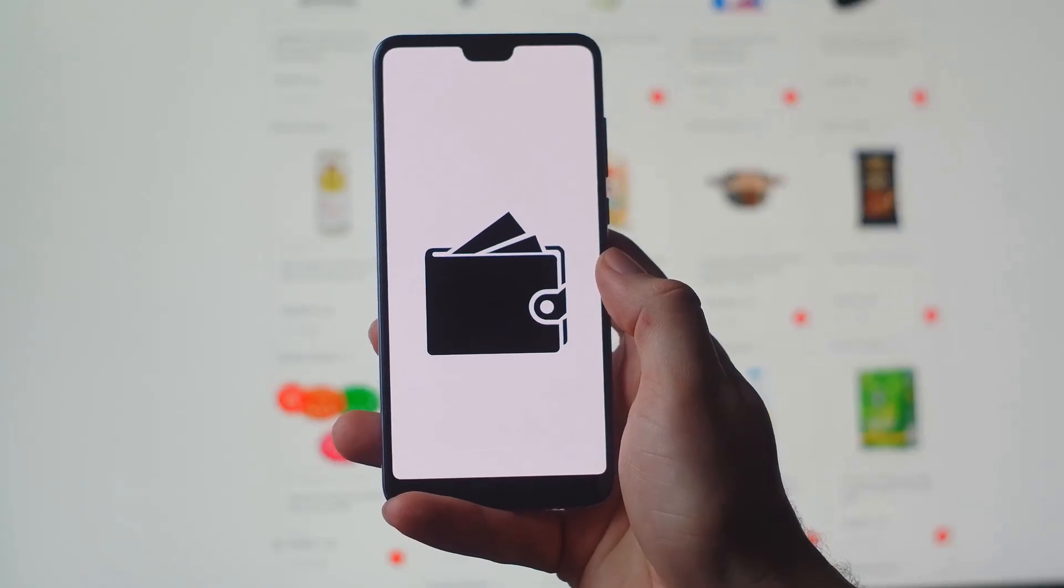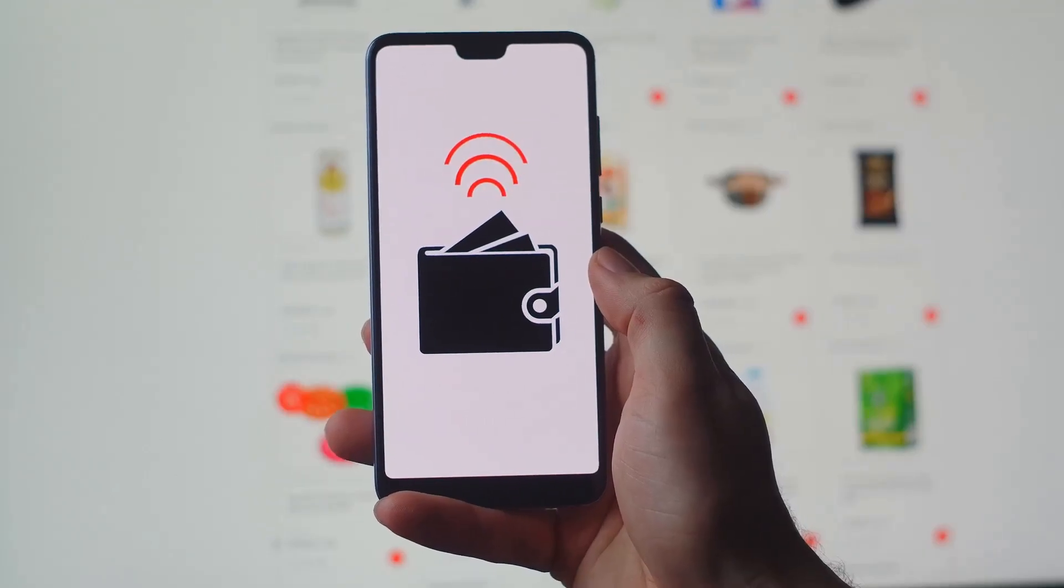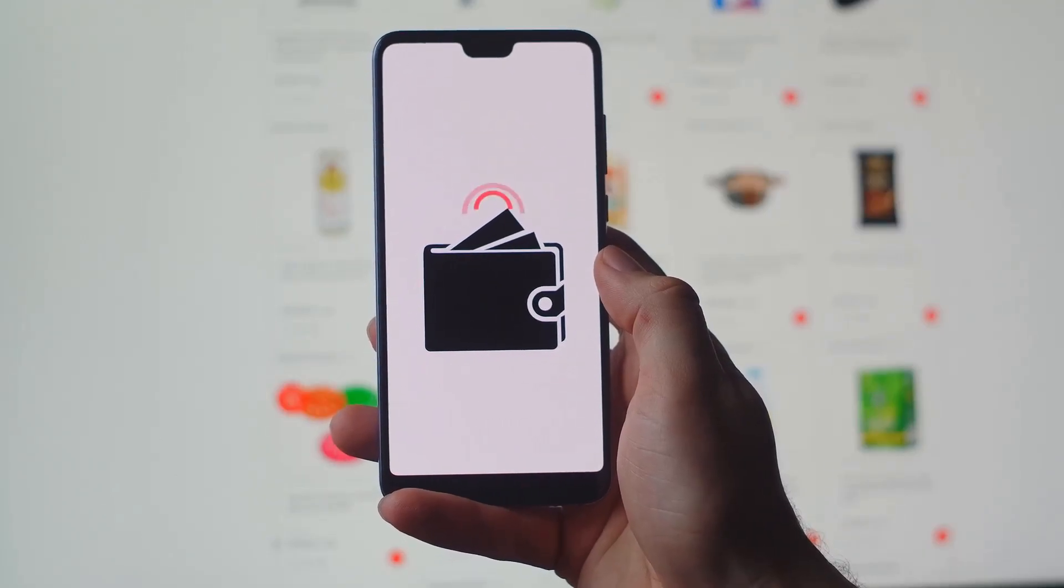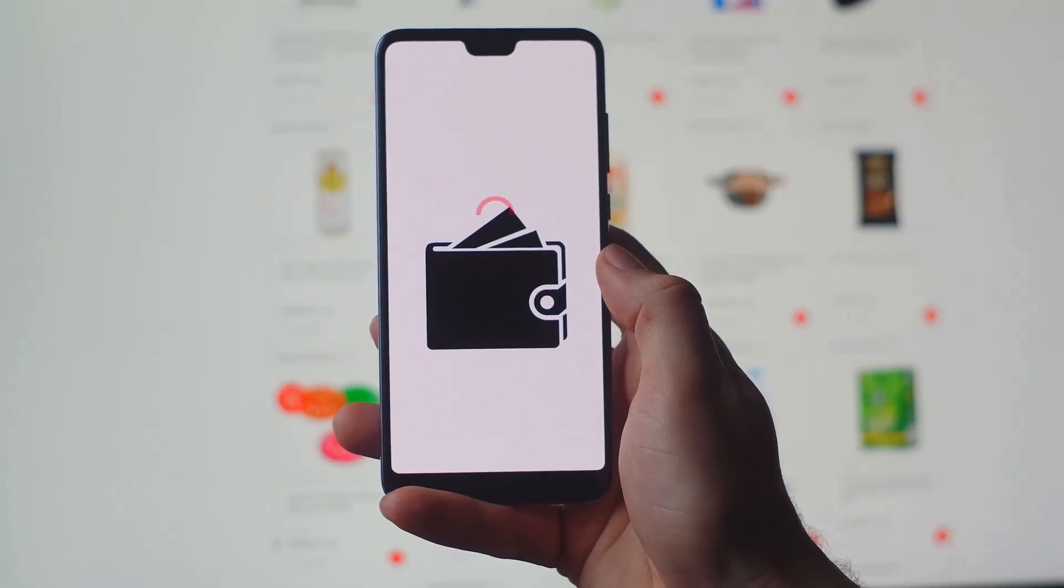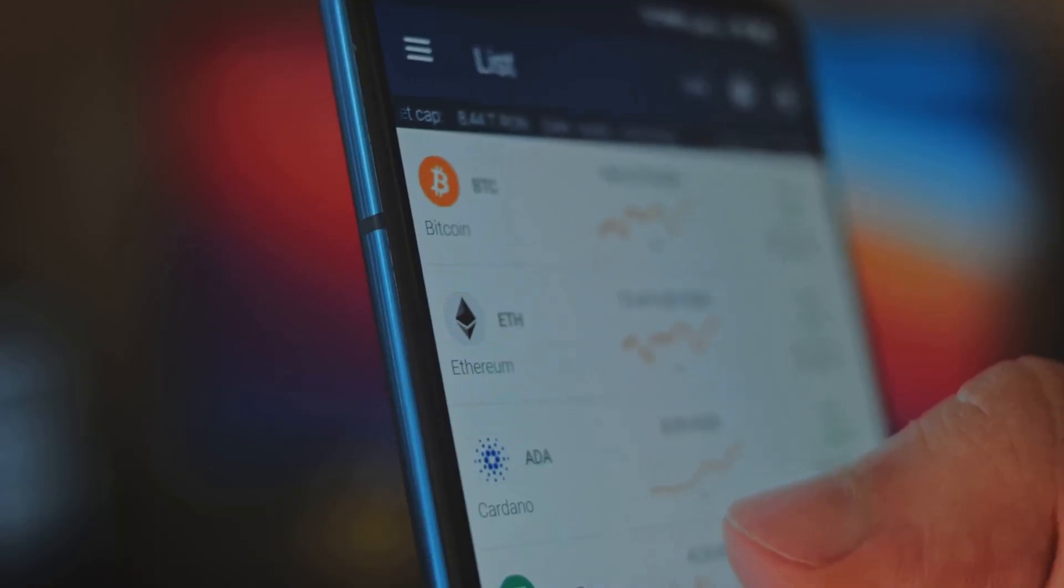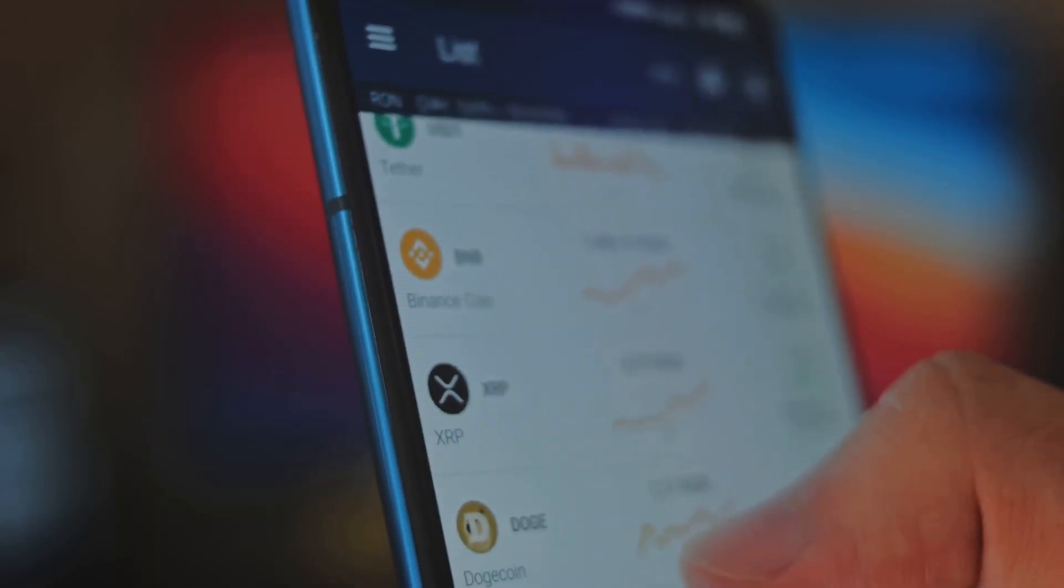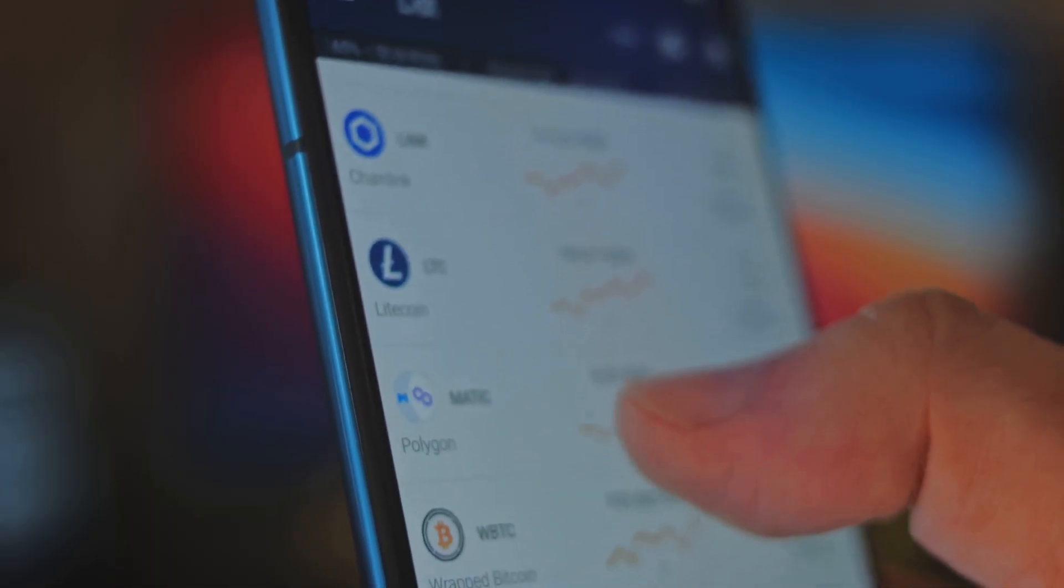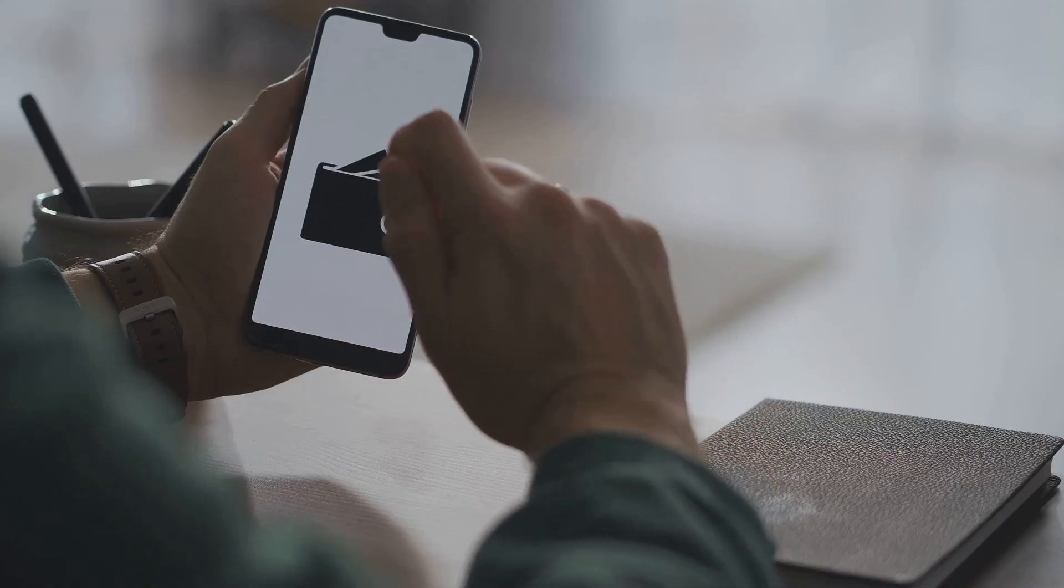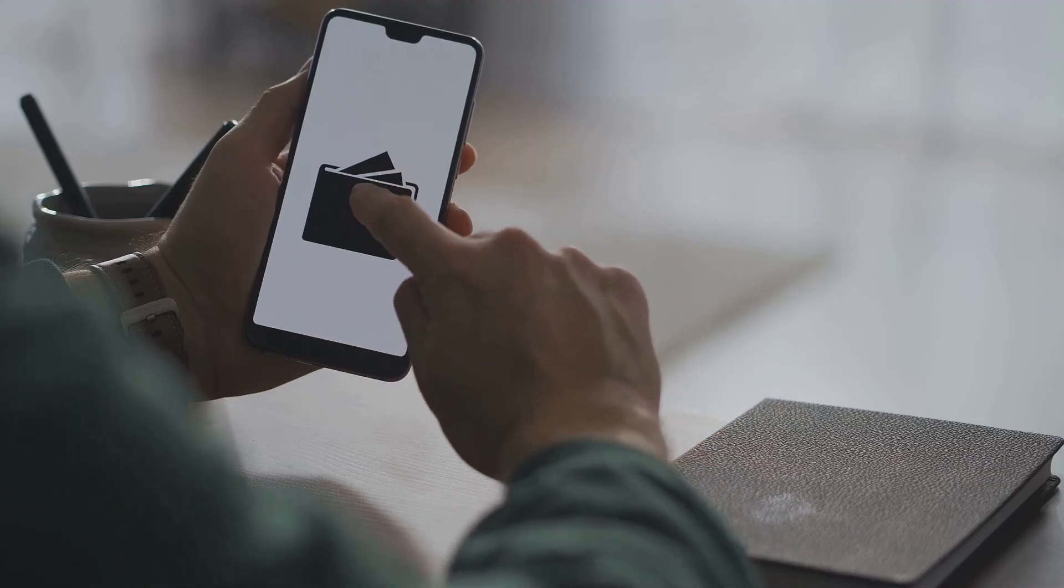Before you can own any cryptocurrency, you need a crypto wallet. Think of it as your personal gateway to the world of digital money. This isn't like a bank account. With crypto, you're your own bank. There's no customer service line to call if you lose your password. Your assets are truly in your hands.